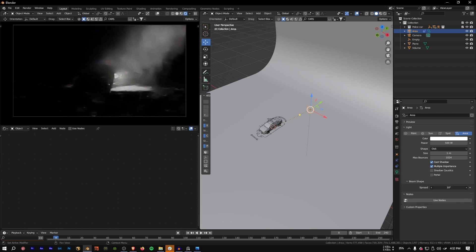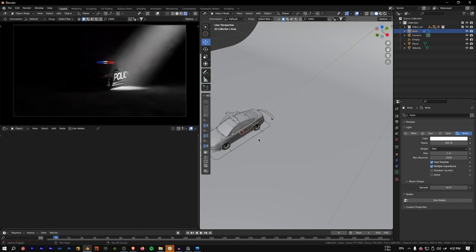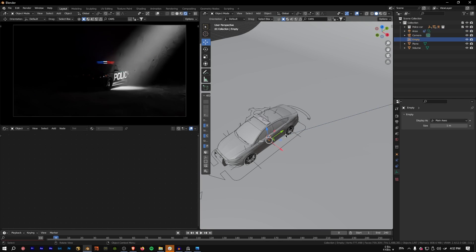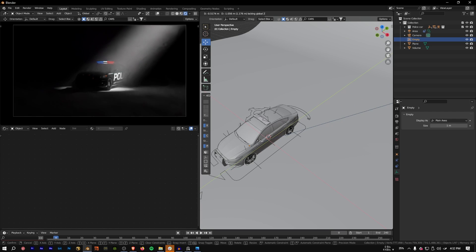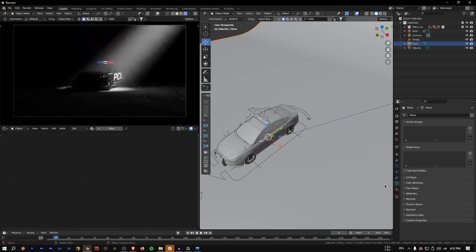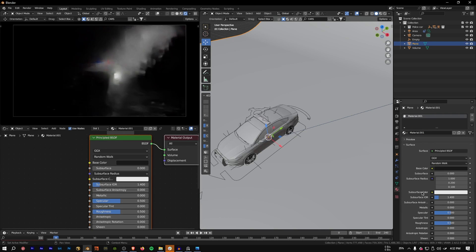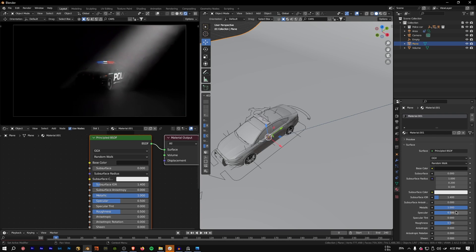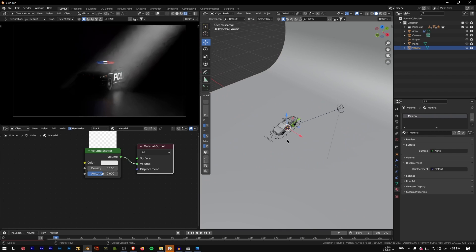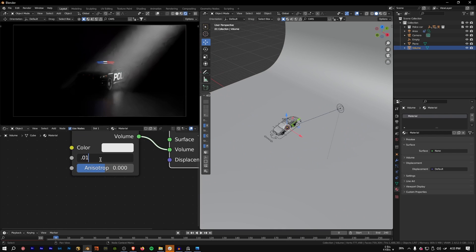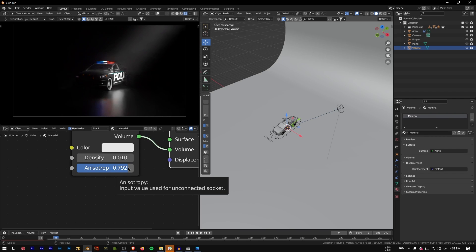Adjust the spread further and move the Empty with G then Shift+Z to reposition the light along the plane. On the backdrop, add a black material, increase the metallic value, and decrease the roughness to get some highlights. Then select the cube and bring the density down to 0.01. You can also adjust the anisotropy value as needed.